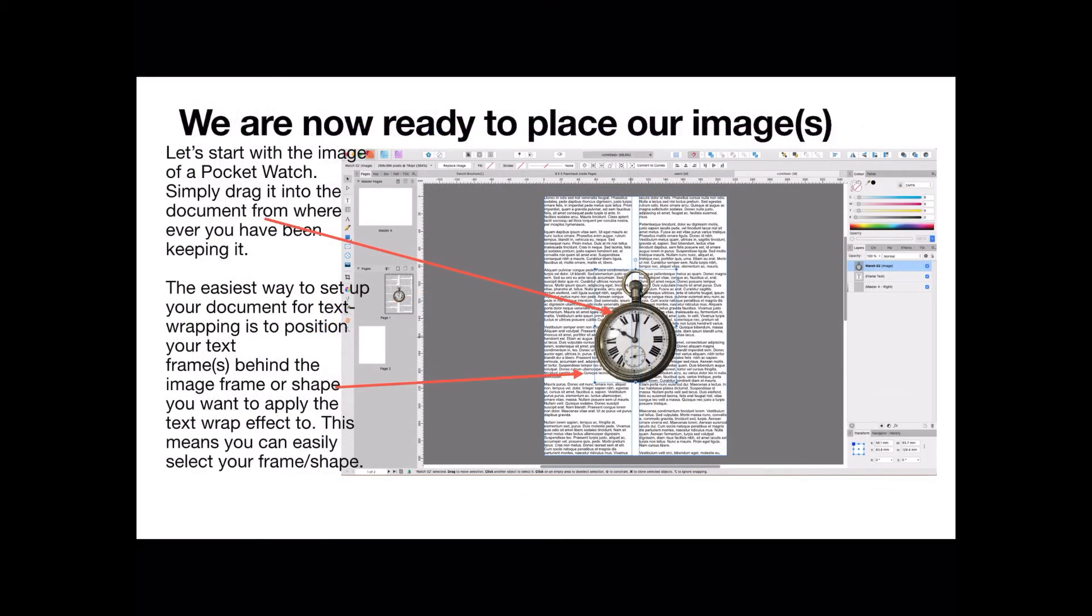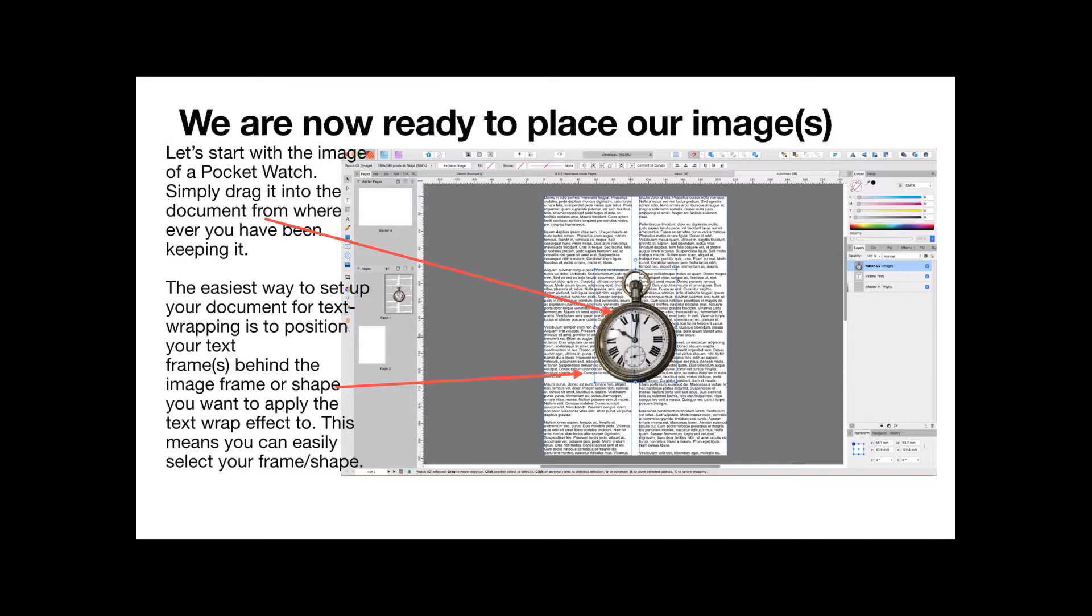Now we're ready to place our images. Presumably you'll have found an image already, an image or two. Because it's an odd shape to put into a text document, I've selected a pocket watch. We'll start with this. Simply drag it onto the document from wherever you've been keeping it. You can place a picture frame holder if you like, an image holder, or you can just drag your image straight onto the document. You'll see it in the layers panel there, it's right at the top.